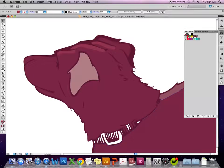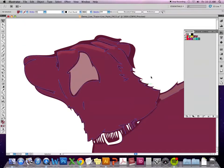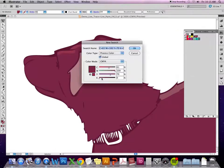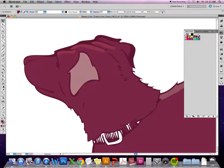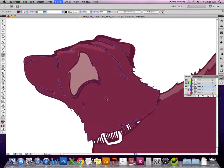Same thing with the shading — create a new swatch and make it a bit darker than the original. Then take the blob tool, make sure I'm in the right layer, and start to add some shading.